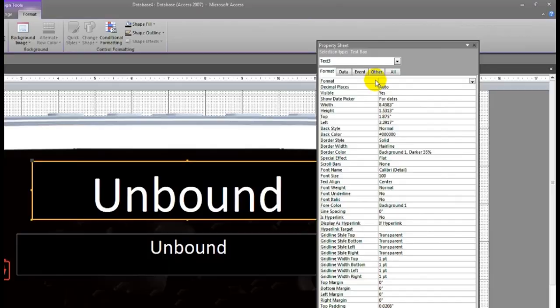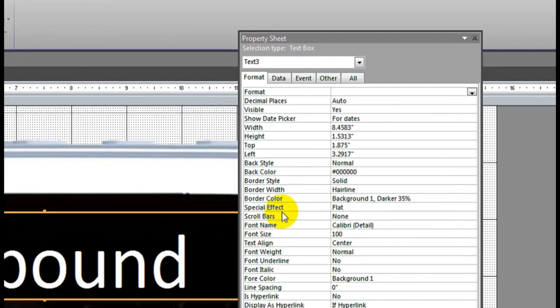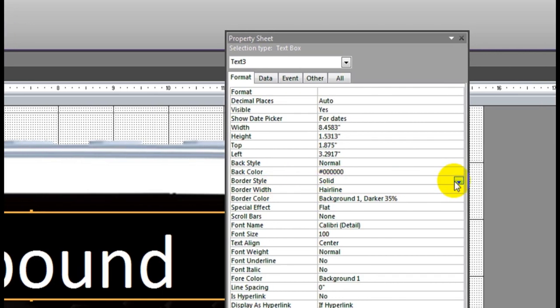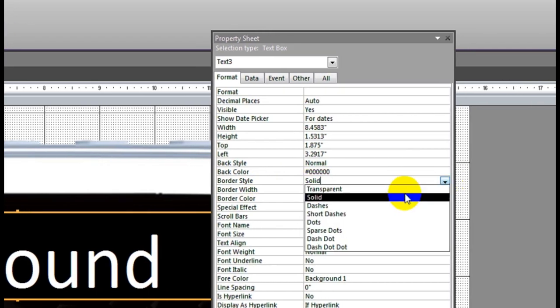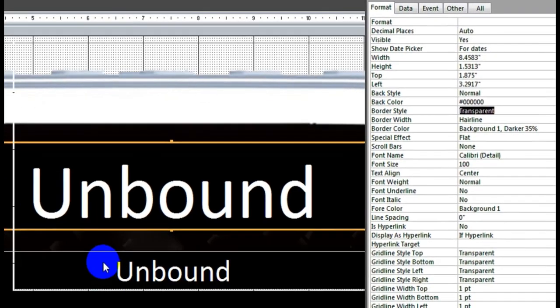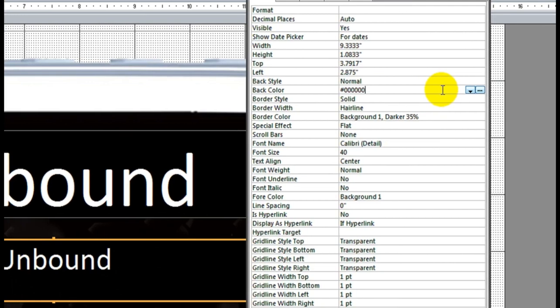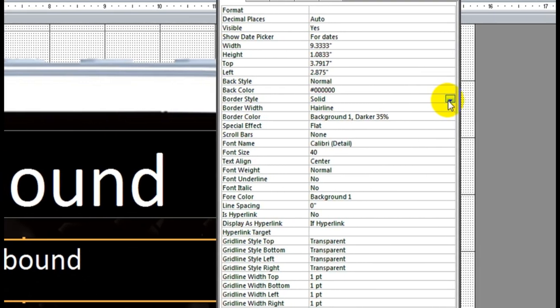From here, border style transparent. Also this one, also transparent. Border style transparent.